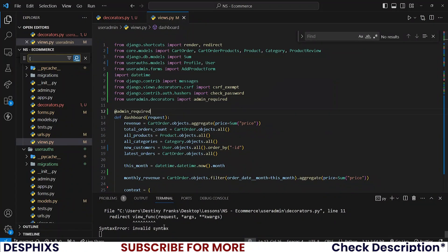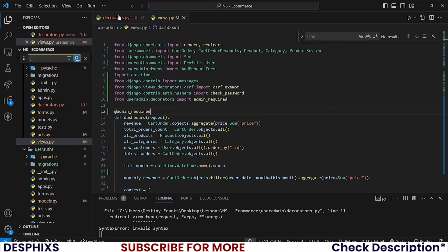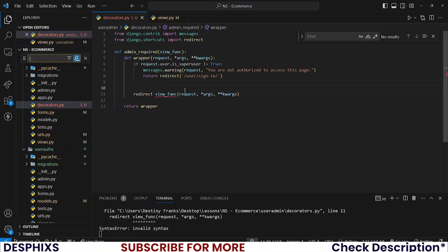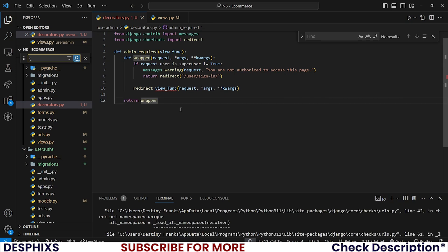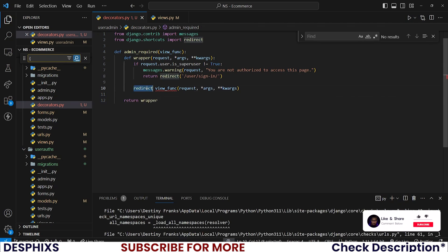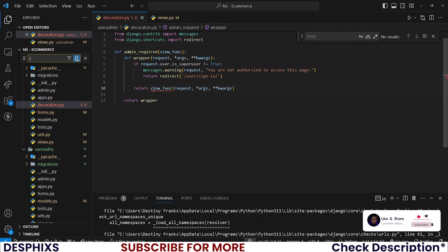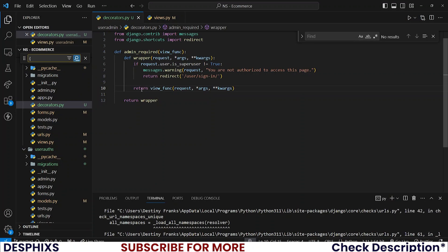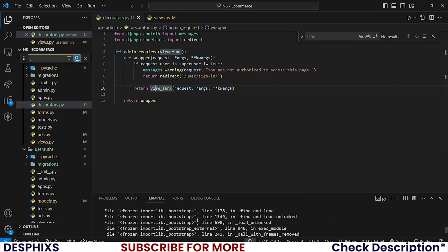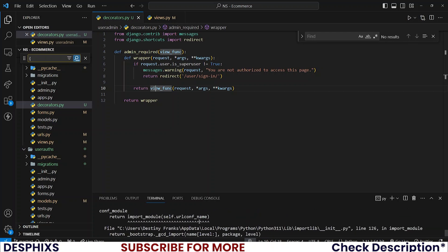Okay, we are actively getting an invalid syntax over there, you can see. So let's carefully look at what's wrong with this code. The only bug that we are getting in this code is that we are not returning, or we are redirecting. That does not make sense. To redirect, instead return view_function and pass in args and kwargs.